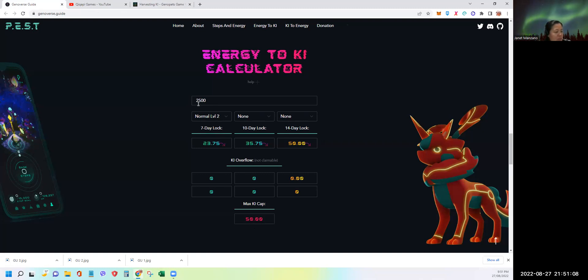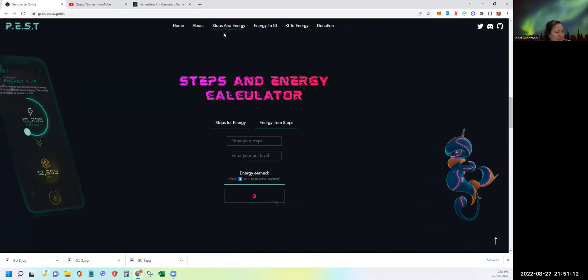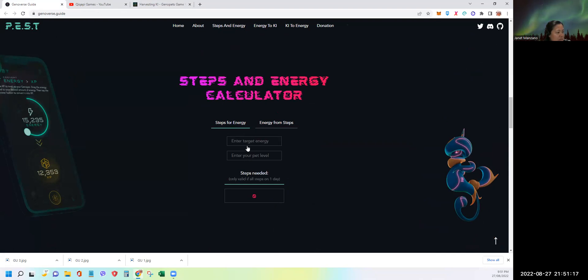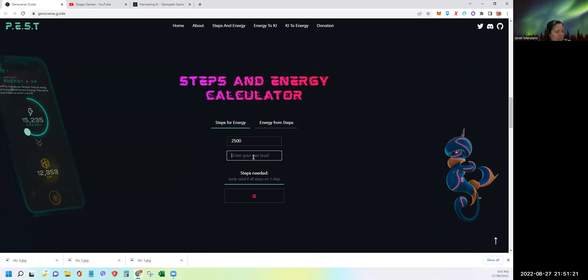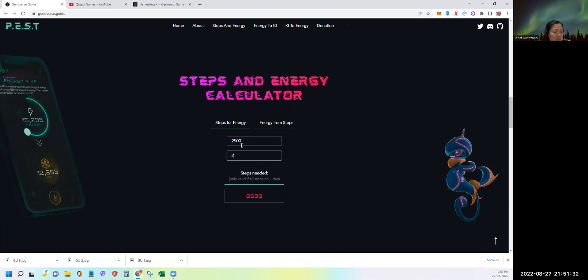And again, if you want to know how many steps you need, you can go back here and use the target energy. My target energy is 2,500, the level of my GenoPets is 2. It tells me I need 2,633 minimum steps per day to get the 2,500.